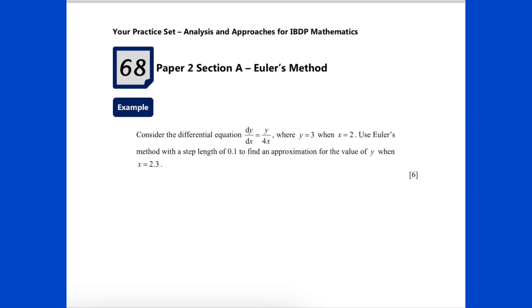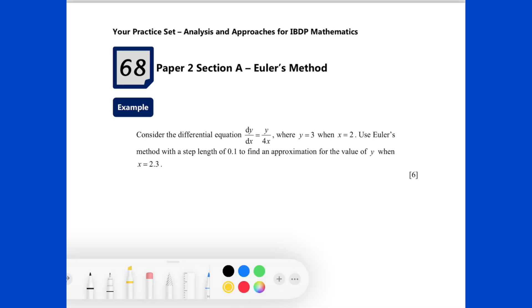This video will show you how to use the Casio FxCG50 to perform Euler's method for one independent variable and one dependent variable. For this differential equation problem, we are given that dy/dx equals y over 4x, and the two initial conditions are x equals 2 and y equals 3. We are going to use Euler's method with a step length of 0.1 to find an approximation for y when x equals 2.3.